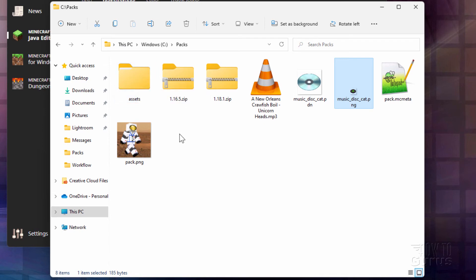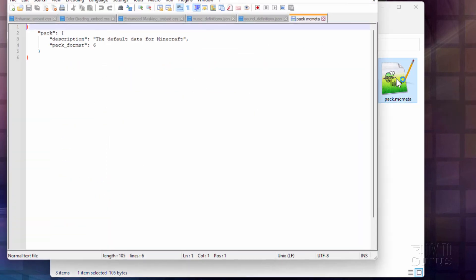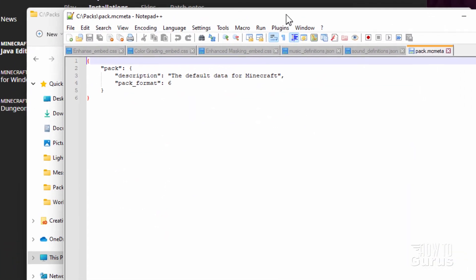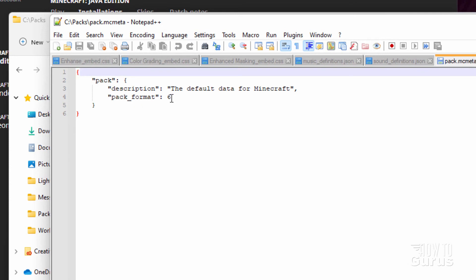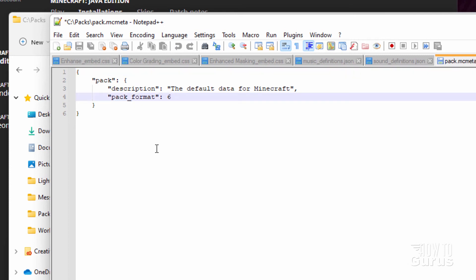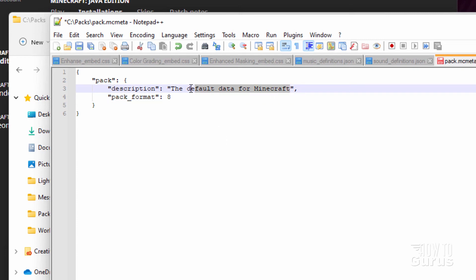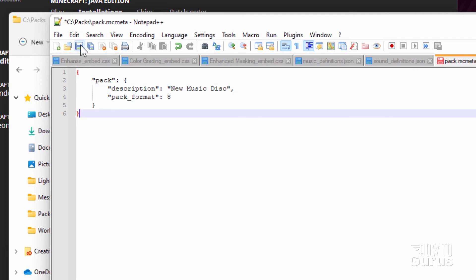Everything else is in here. All we have left is to edit the pack.mcmeta file — I have it opening in Notepad++. There are just two things: a description and a pack format. For 1.18.1 this needs to be set to pack format 8. Then up in the description I'll call this one new music disc. Save — that's done.